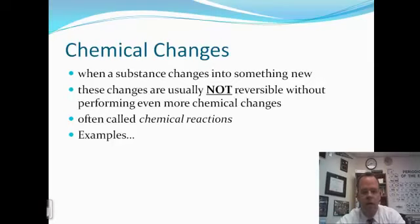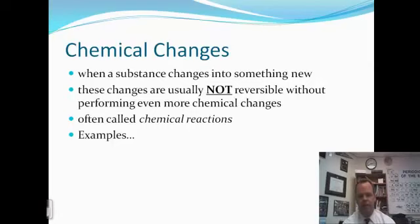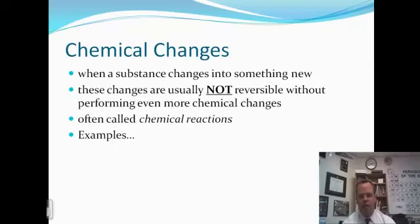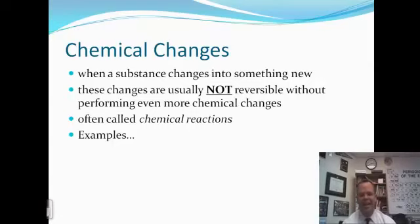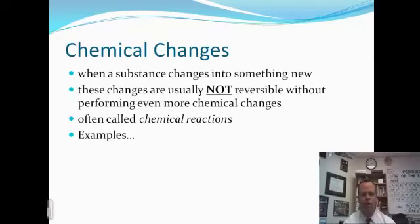Let's look at some examples. Iron metal being melted is a physical change — we're going from solid to liquid, and a change of state is just a physical change. Iron combining with oxygen to rust — iron reacting with oxygen to form iron oxide — is a chemical change. Wood burning is a combustion reaction, so that's a chemical change. Finally, a rock being broken into small pieces is a physical change; you're just reducing its size and maybe texture, but not changing the actual substance.